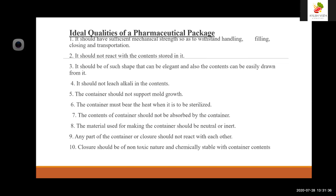Marketing is another objective: packaging and labels can be used by marketers to encourage potential buyers to purchase products. Security: packaging can play an important role in reducing the security risk of shipment. Lastly, convenience: features that add convenience in distribution, handling, stocking, display, safe opening, dispensing, reusing, recycling, and ease of disposal.